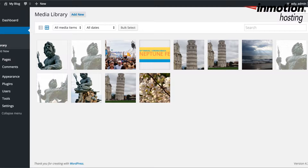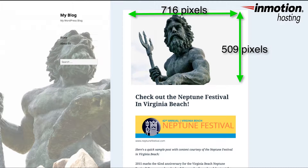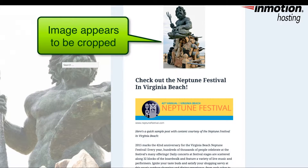Here I'm logged into the media library of WordPress in order to talk about the image used for the featured image option. The size and placement of the featured image may differ from theme to theme, so you may need to check it before adding an image to your post or page. In the 2015 theme, the size of the image to take up most of the top of the screen is about 716 by 509 pixels. If you don't use an image of that size, the image will appear to be centered and cropped at the top of your post or page.